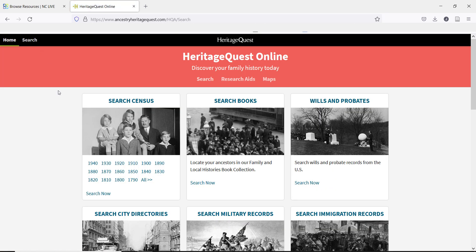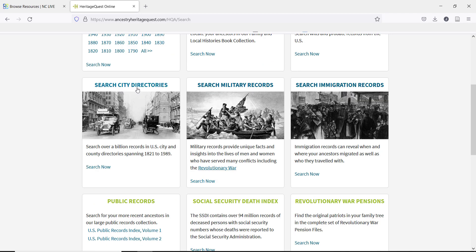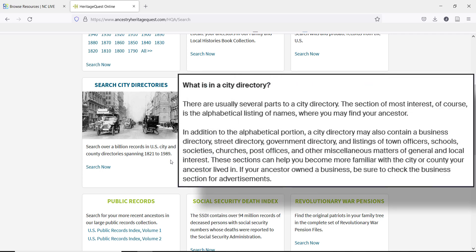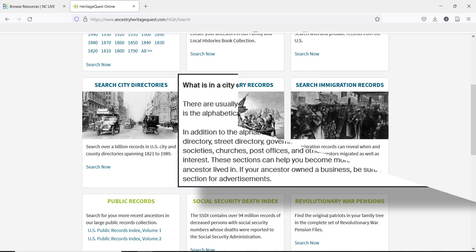Now that we have looked at the census records, let's look at a couple more options that can be especially useful for patrons. Once you have found more specific information from the census, many of these records can be very useful. If you know the city of residence, you can look through the many city directories. City directories are helpful because they are not handwritten, so they are less prone to errors in spelling. They can also be helpful for finding the locations of important places in a person's life, like their school, church, or place of work.